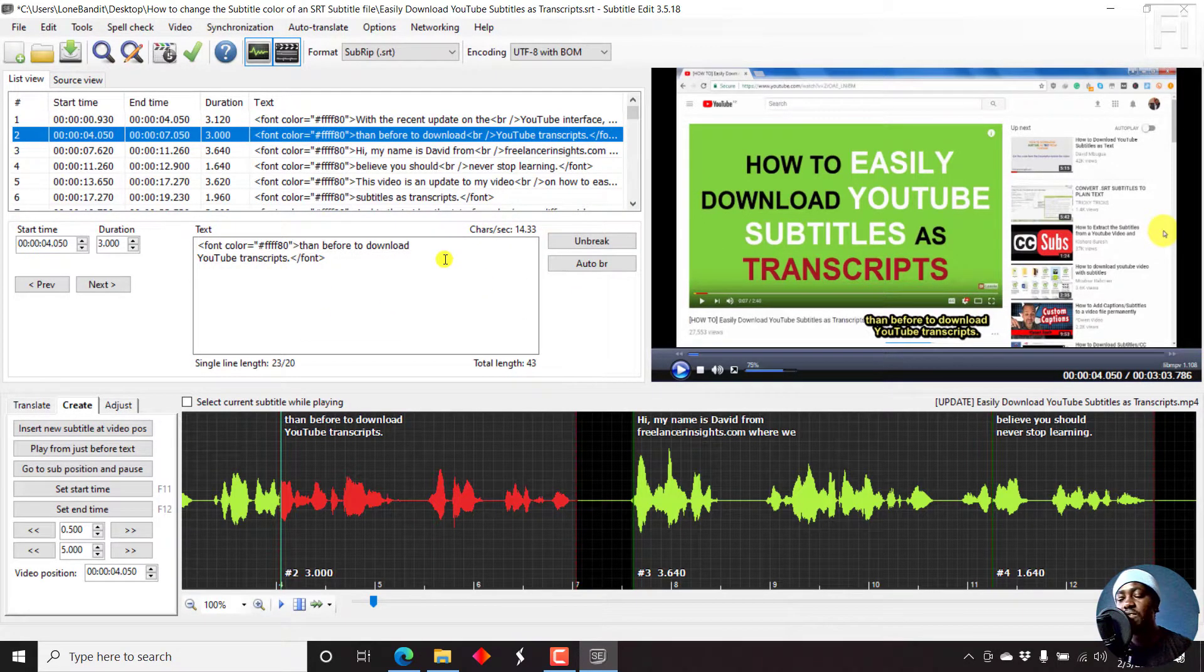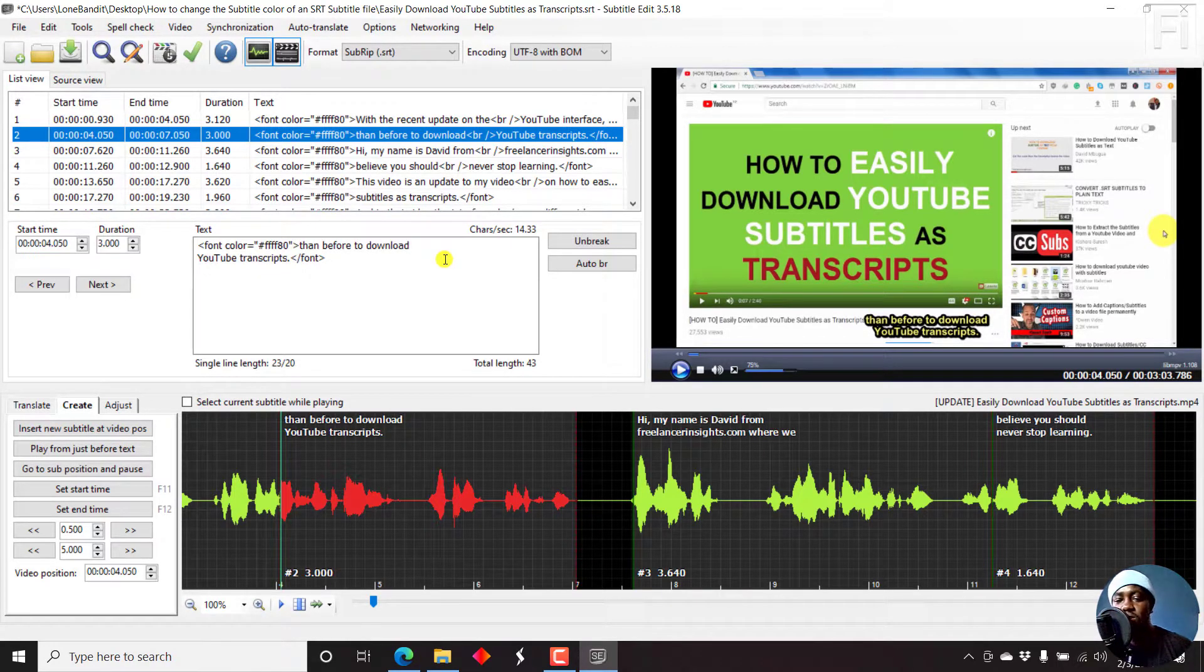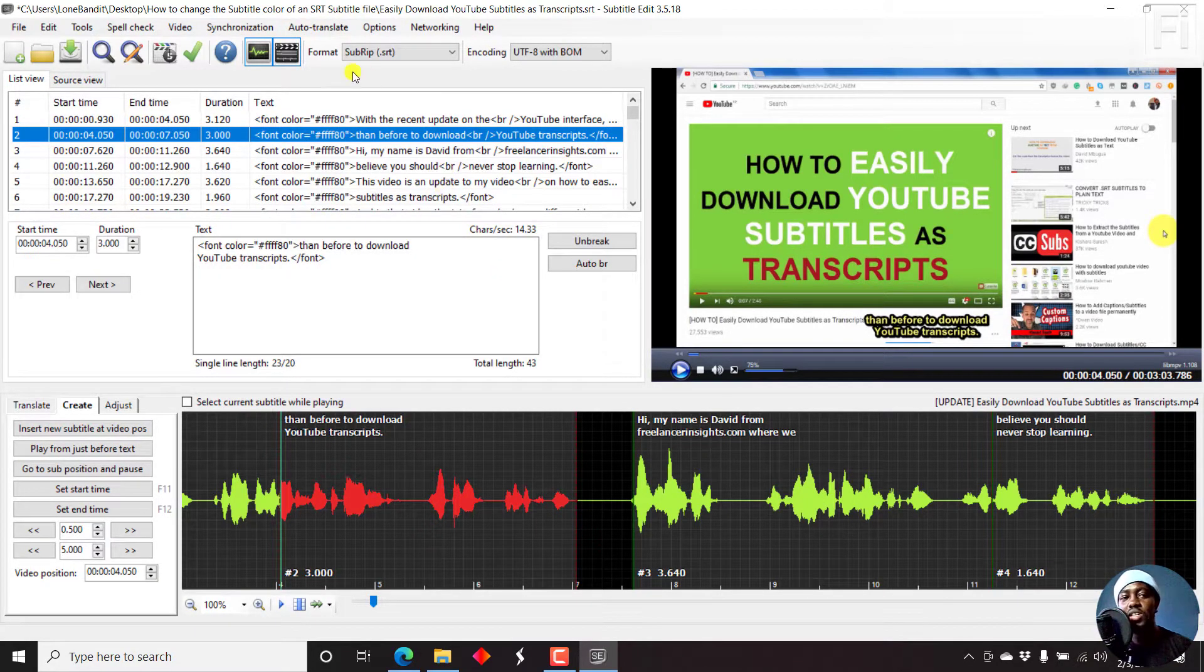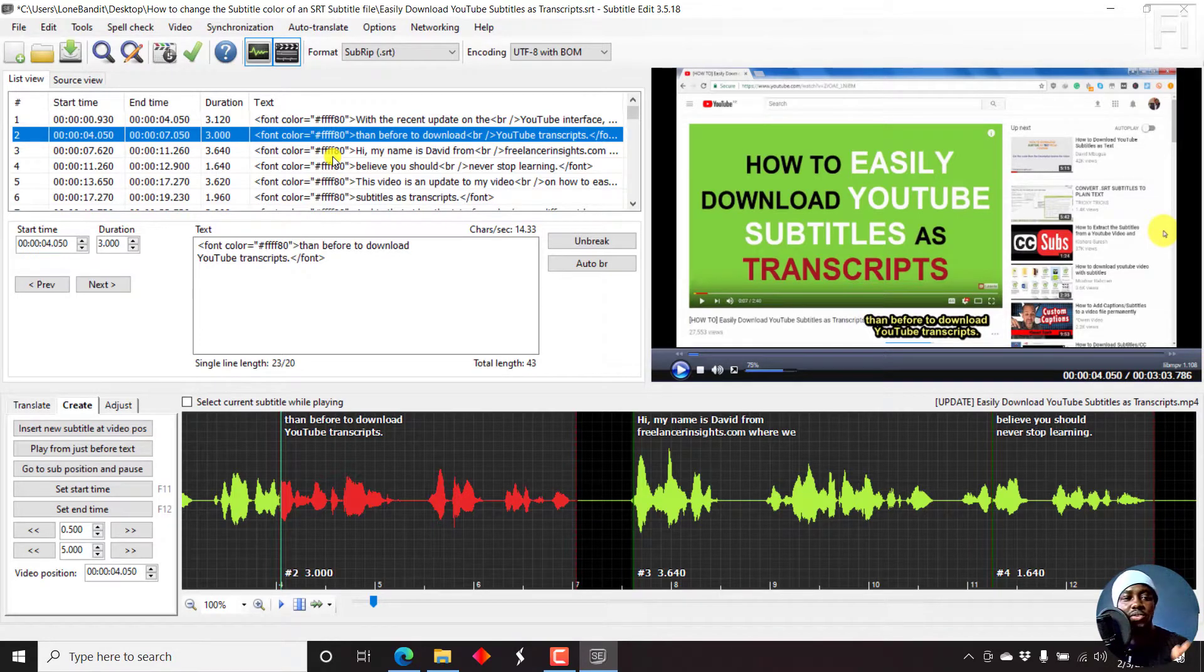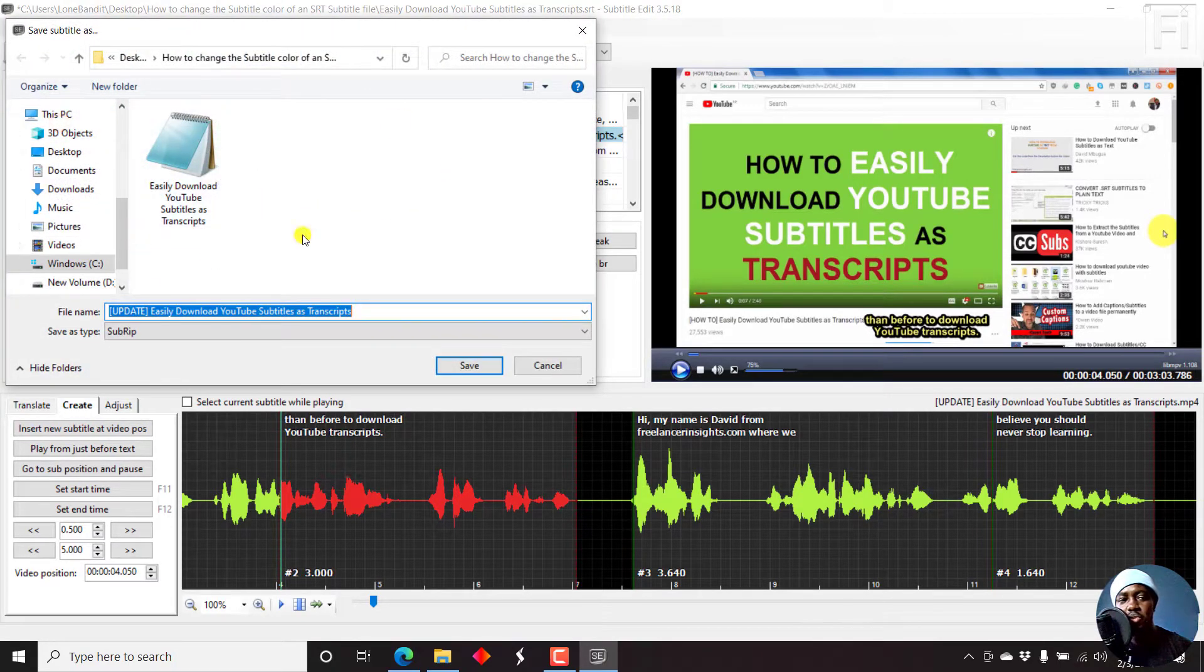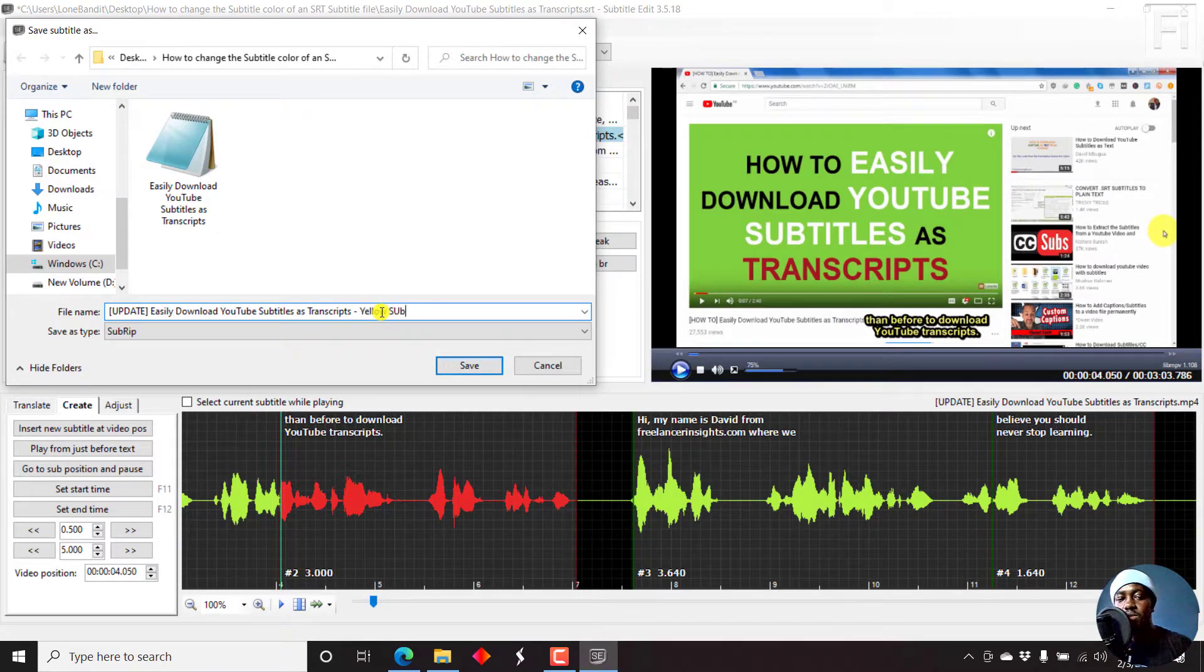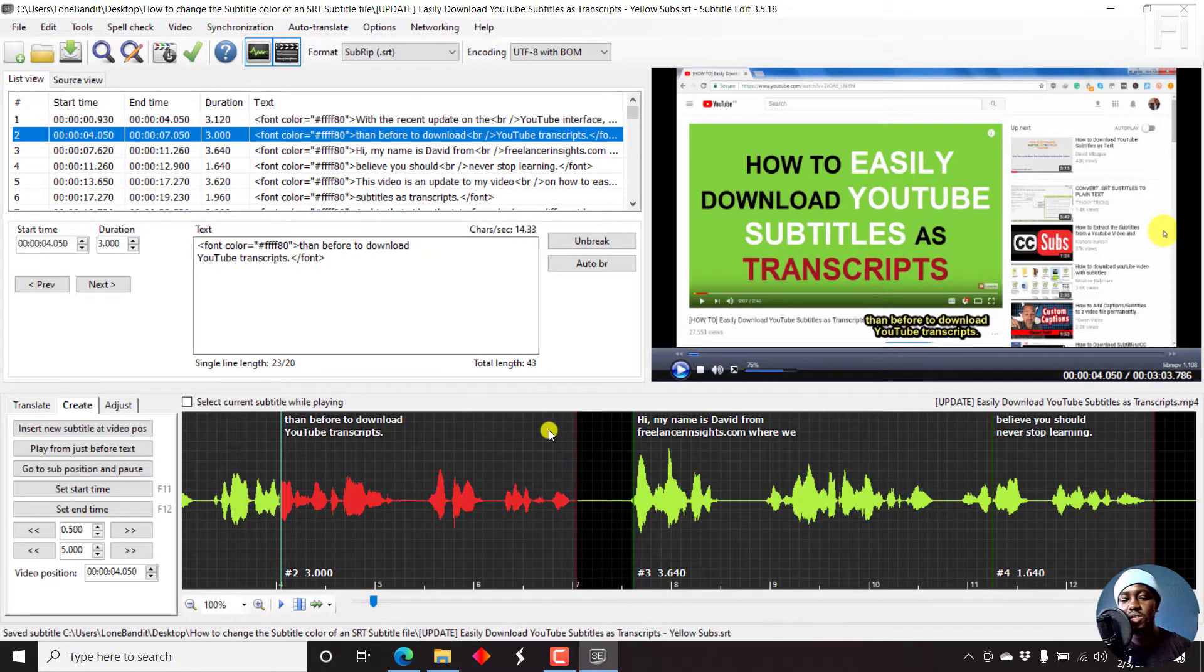You can do all these kinds of manipulations to an SRT subtitle color so that you can use it in a VLC media player or permanently burn the subtitle using an application like Handbrake or VLC. You can check tutorials about burning in subtitles using Handbrake from the card above. Just come to File, Save As to preserve the original file. Let's say yellow subs, click Save.